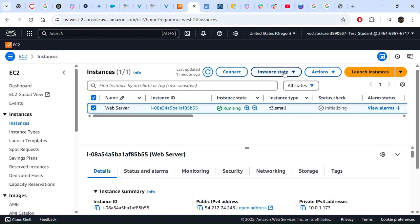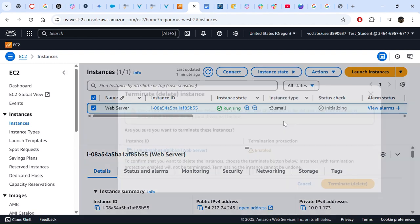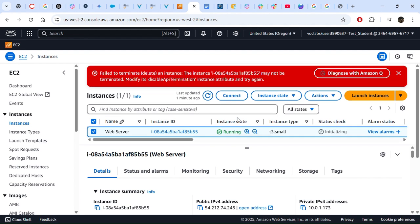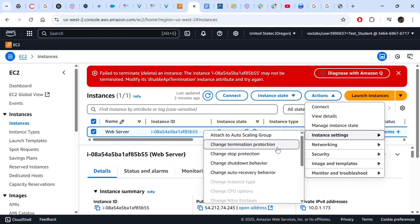We select the instance and go to Terminate. A dialog appears noting that the root EBS volume will be deleted when terminated, and that storage on all local drives will be lost. We have already enabled termination protection, so let's see whether we can still terminate. As expected, there is an error message saying we failed to terminate the instance because termination protection is enabled. Now let's remove the termination protection — go to Actions, Instance Settings, Change Termination Protection.